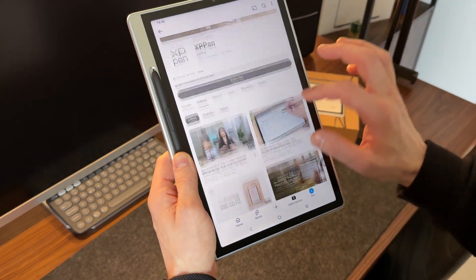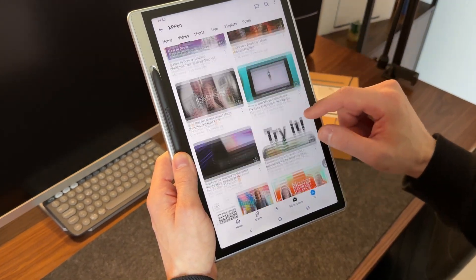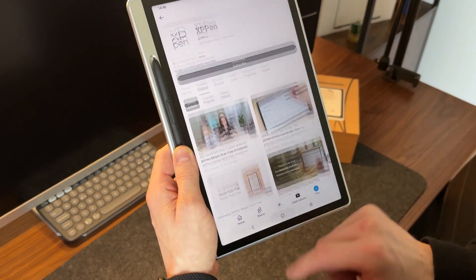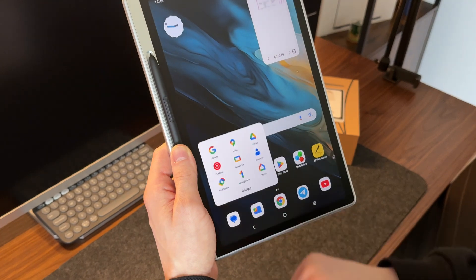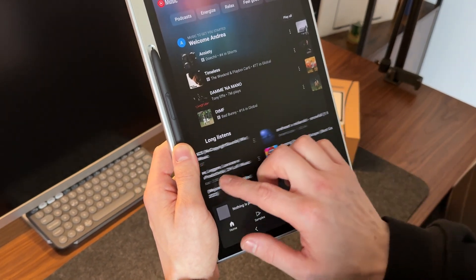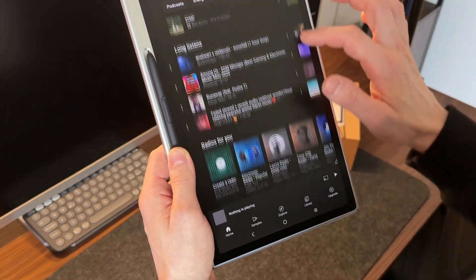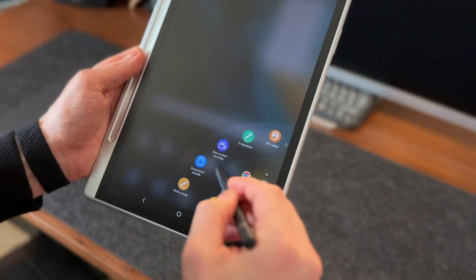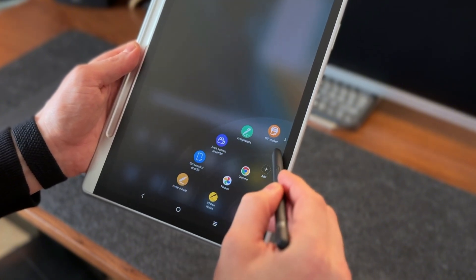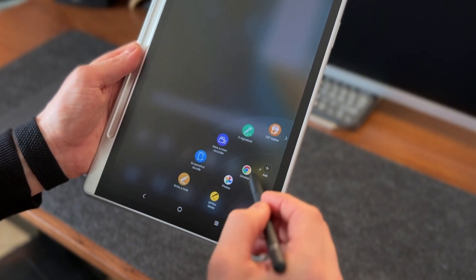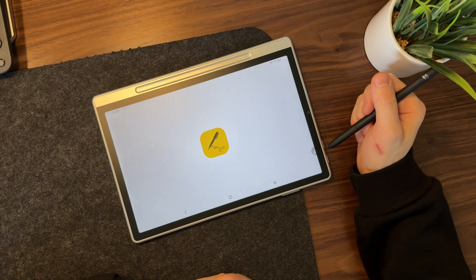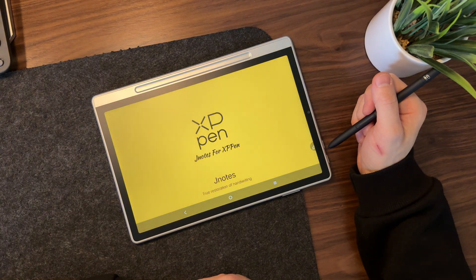The same goes for drawing. You can install popular, professional apps to fully utilize the stylus' potential. But since this tablet is mainly designed for writing, XP-Pen has developed its own dedicated app, XP-Pen Notes, packed with advanced features.